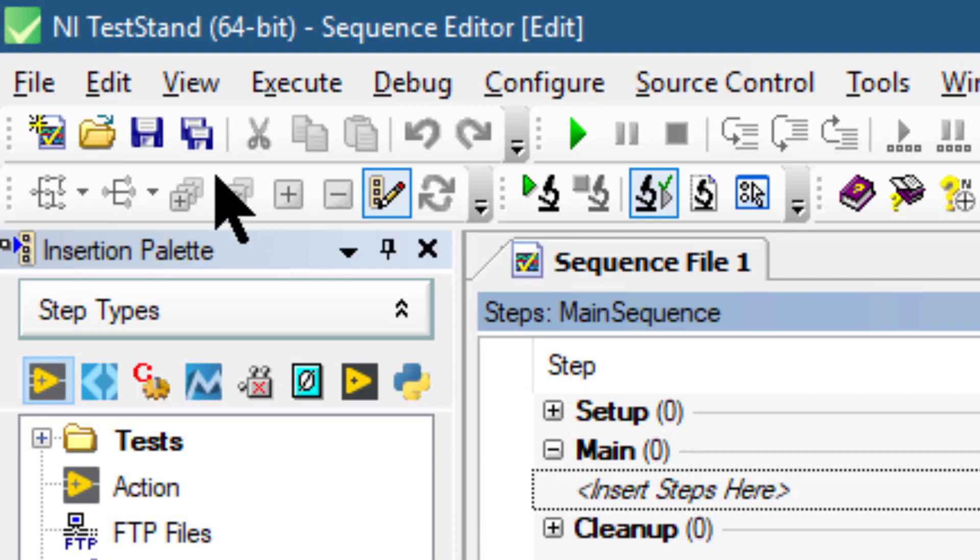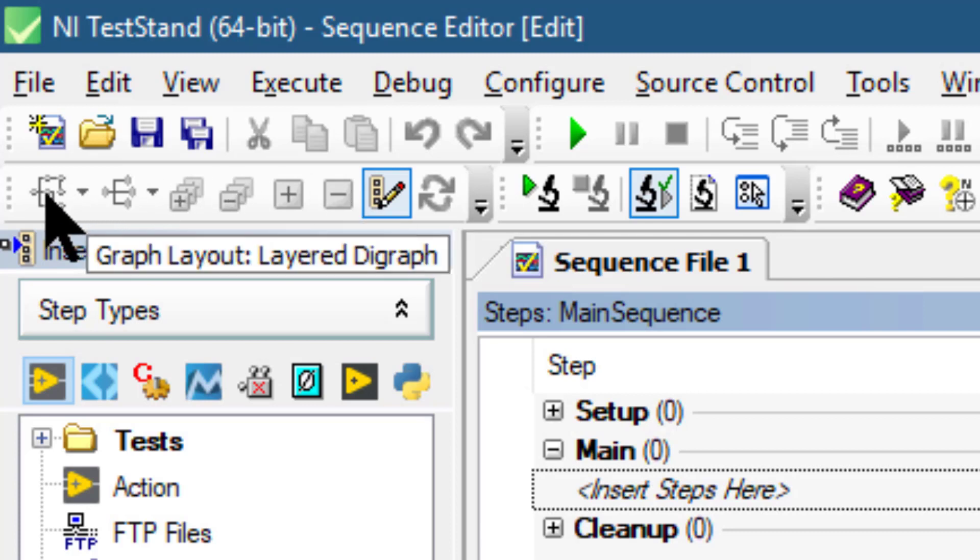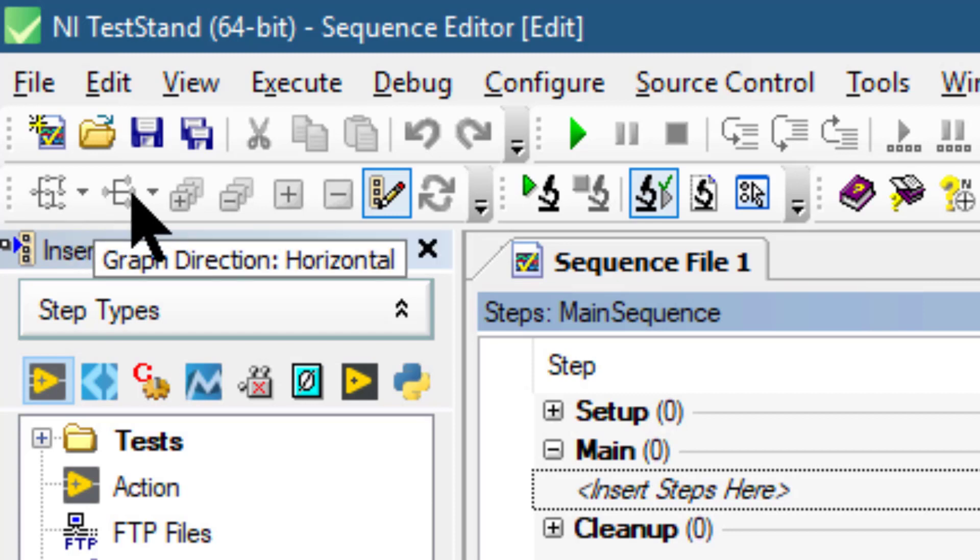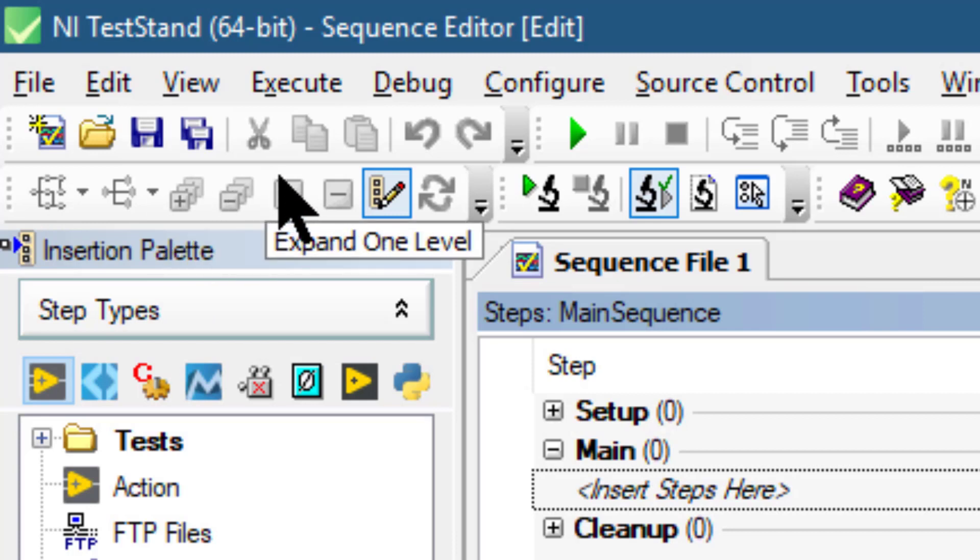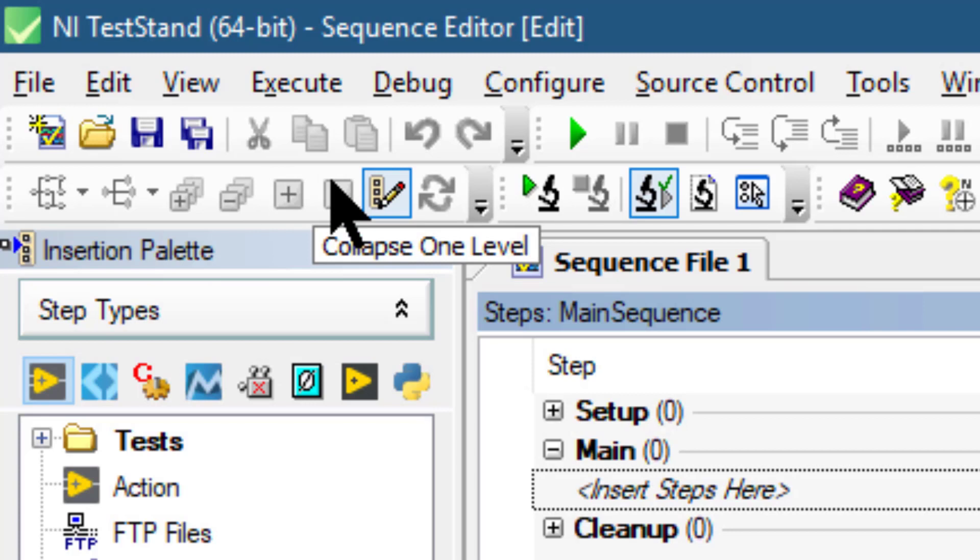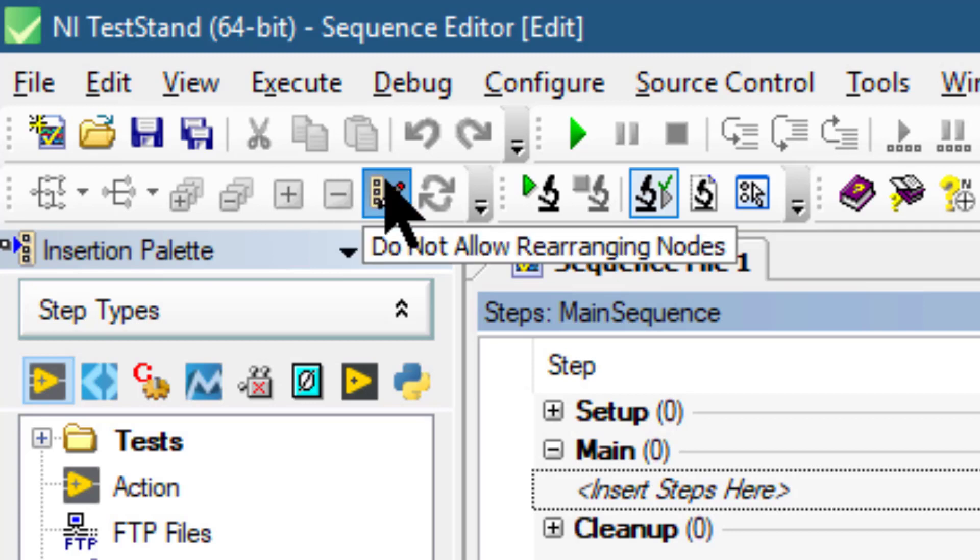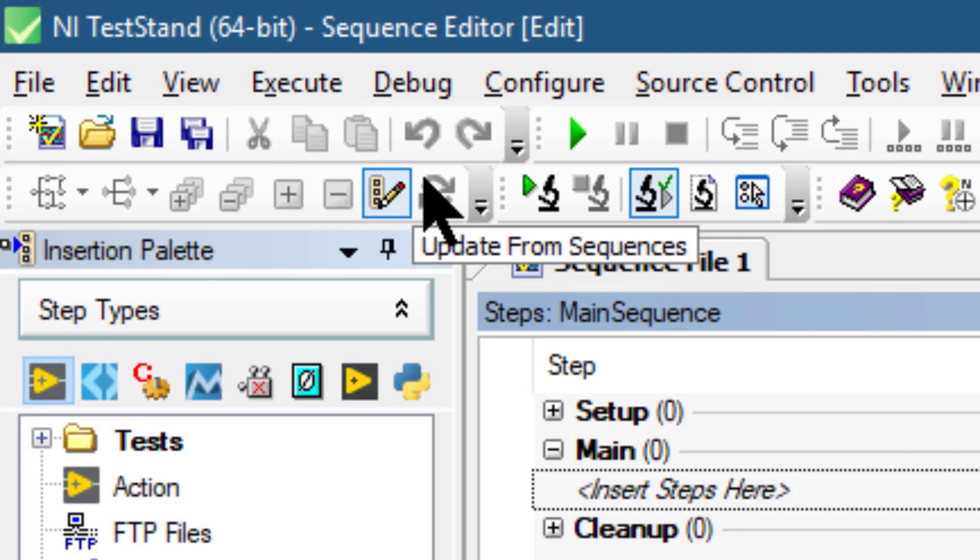Buttons include graph layout options like layered diagram graph, graph direction horizontal, expand all nodes, collapse all nodes, expand one level, collapse one level, do not allow rearranging nodes, and update from sequences.